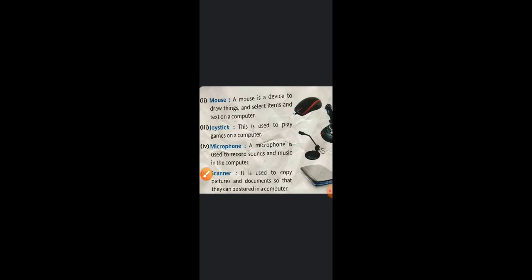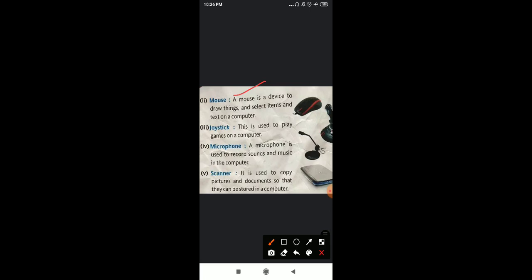All of you have seen a mouse. It looks like a small mouse. This is the picture of mouse as you can see in your book. So what is a mouse? Mouse is also an input device. A mouse is a device used to draw things and select items and text on a computer.